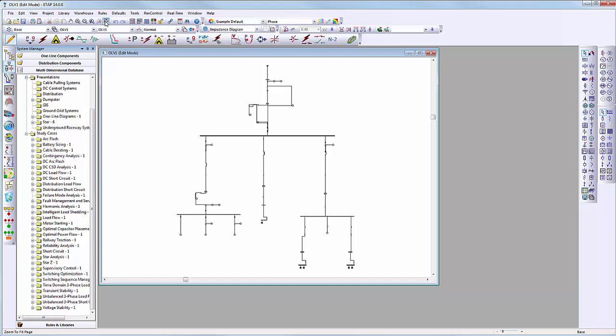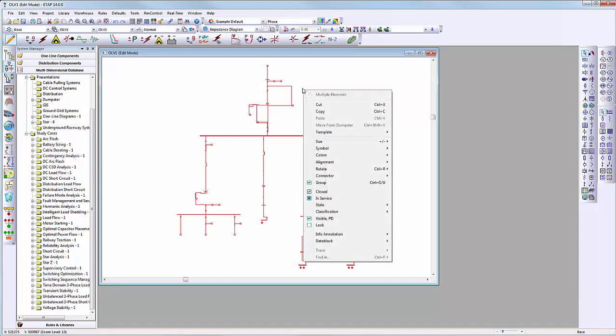And what's more, the user can always utilize the ETAB auto build feature to easily change the layout. We will first ungroup the elements on the one line view.